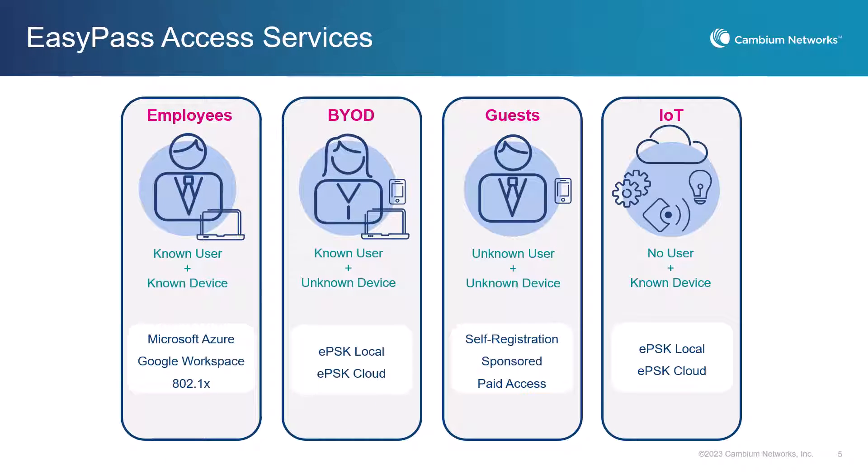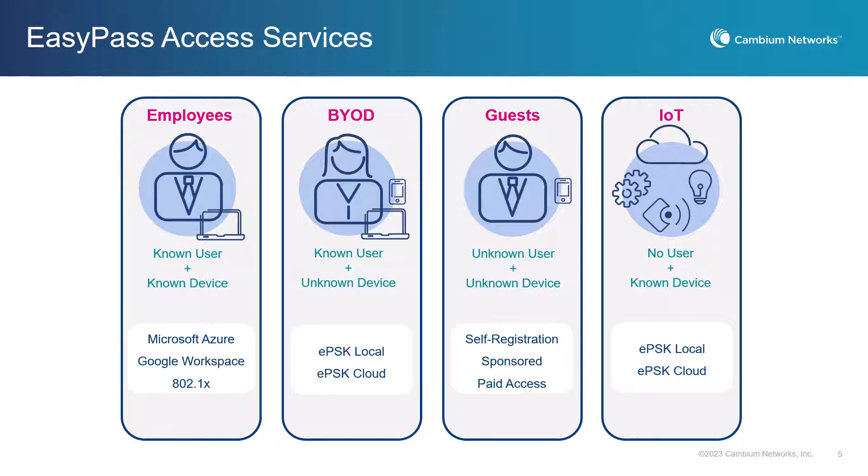Introducing EZPass to CNMaestro, our suite of Wi-Fi client access services. EZPass has been a part of our XMS Cloud solution and is now the name we are using in CNMaestro for these services as well.